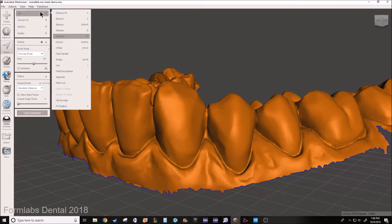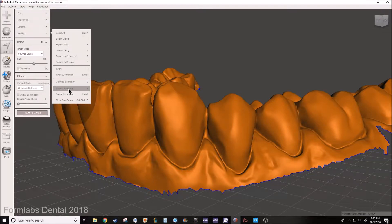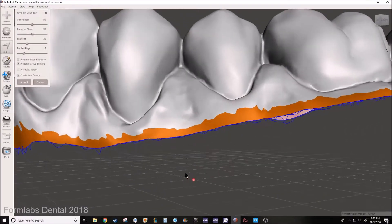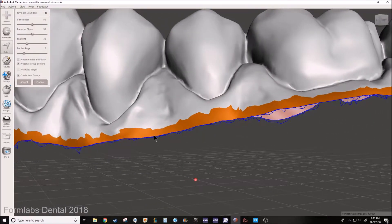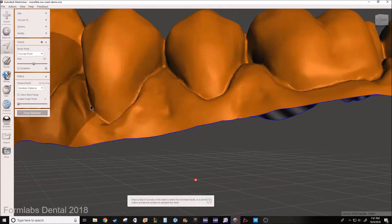So you go to Modify and Smooth Boundary. We want to smooth the boundary. The first setting it gives you, I don't really change it very much — it looks pretty good usually. As you can see it's taking this jagged line and making it straight across the model, our digital intraoral scan. Hit Accept.